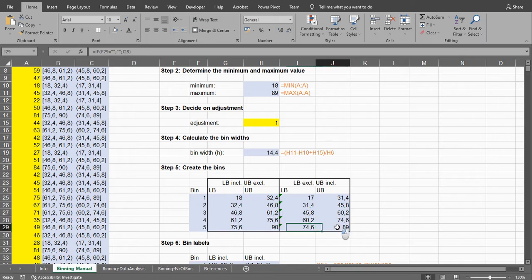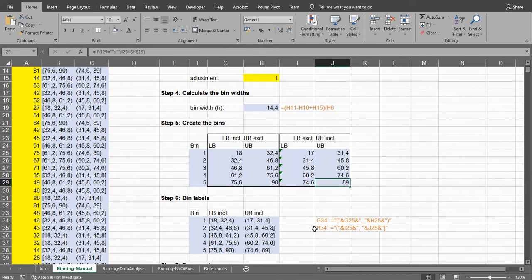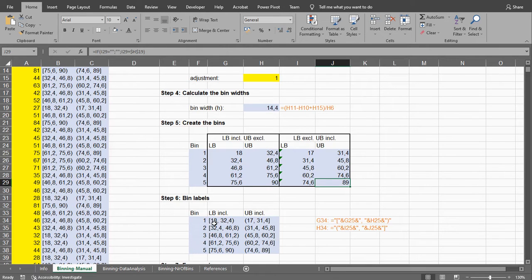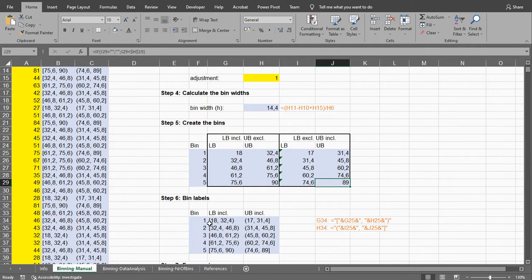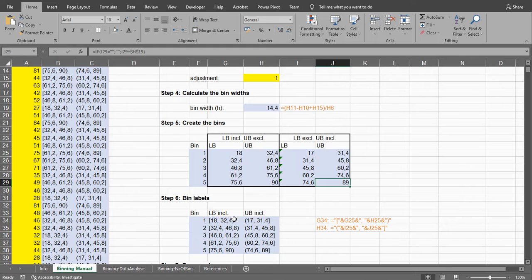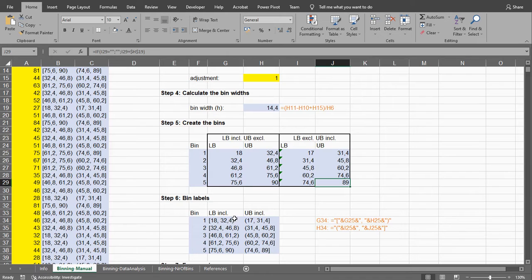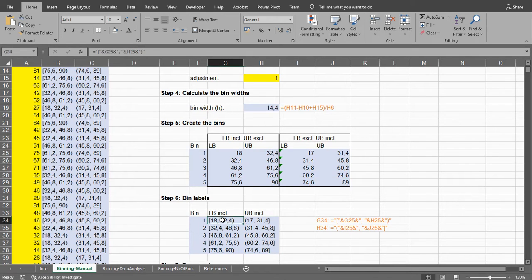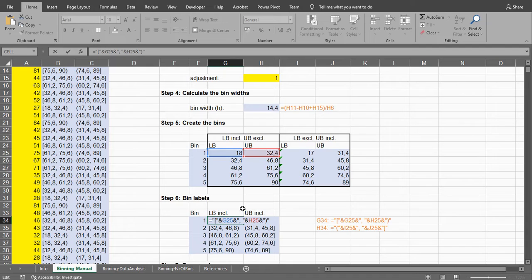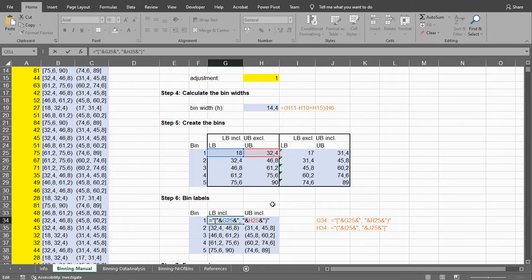So then we can write down nicely the labels for those bins if you want. I use square brackets, I think they're called. Square brackets indicate included and a round bracket or parenthesis means excluded. So this means excluding the upper bound and this means excluding the lower bound. And this is simply going to add the text around that and that's basically it.